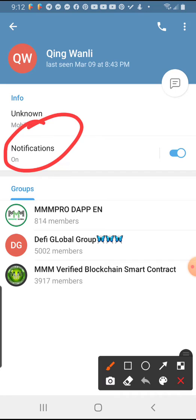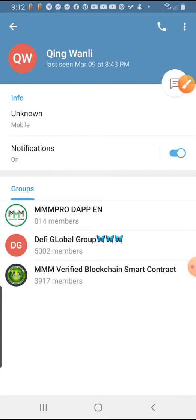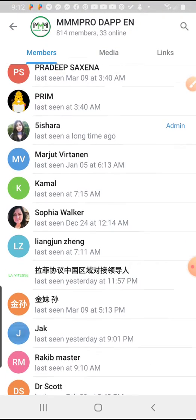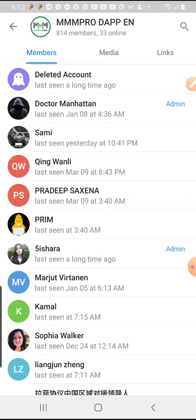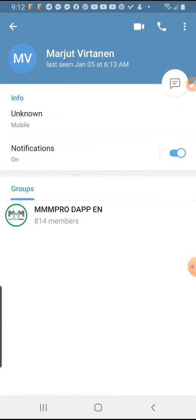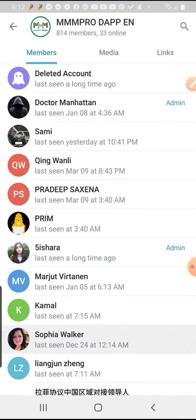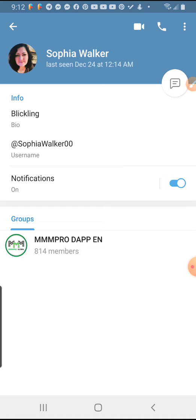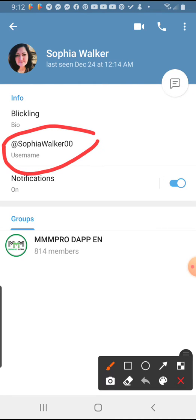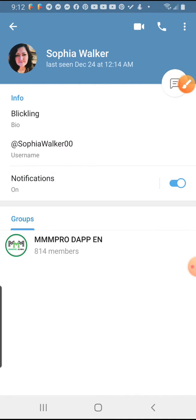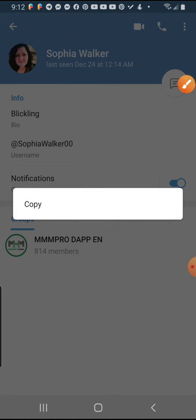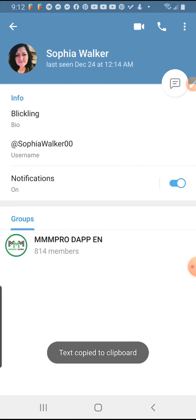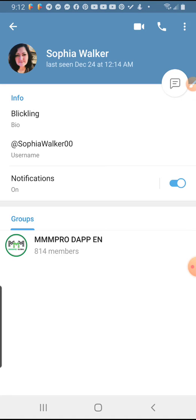So the best thing is to look for those that have a username. You can see some don't have one, but this one has one, and this one has one too. So what do I do? I press and hold on the username, then press Copy. You can see the text is copied to clipboard.